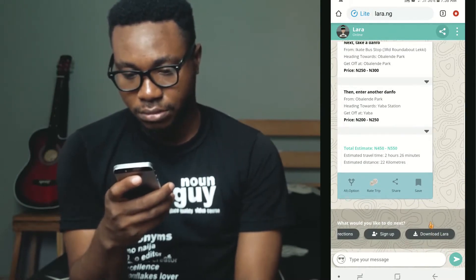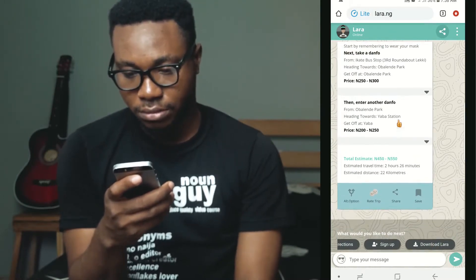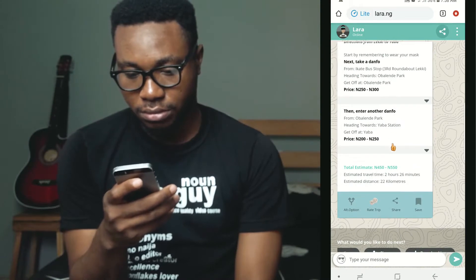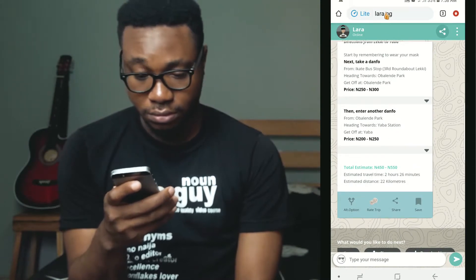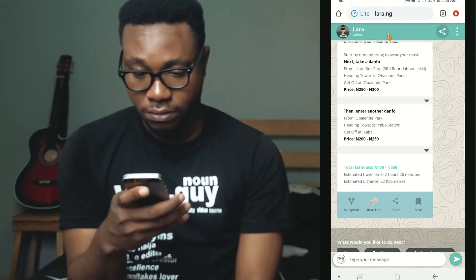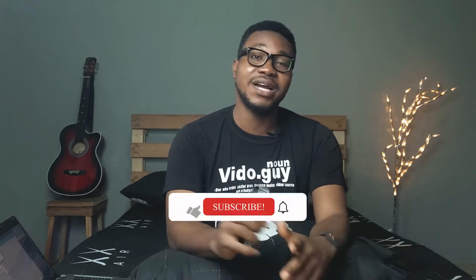Lara is a very nice app if you live in Lagos — you should most especially have this app on your phone. I'll leave a link in the description if you want to use Lara. So the second productivity app I have on my phone is Canva. This app is so amazing if you run a business online — anything you do, living in the 21st century, the Canva app is very handy.